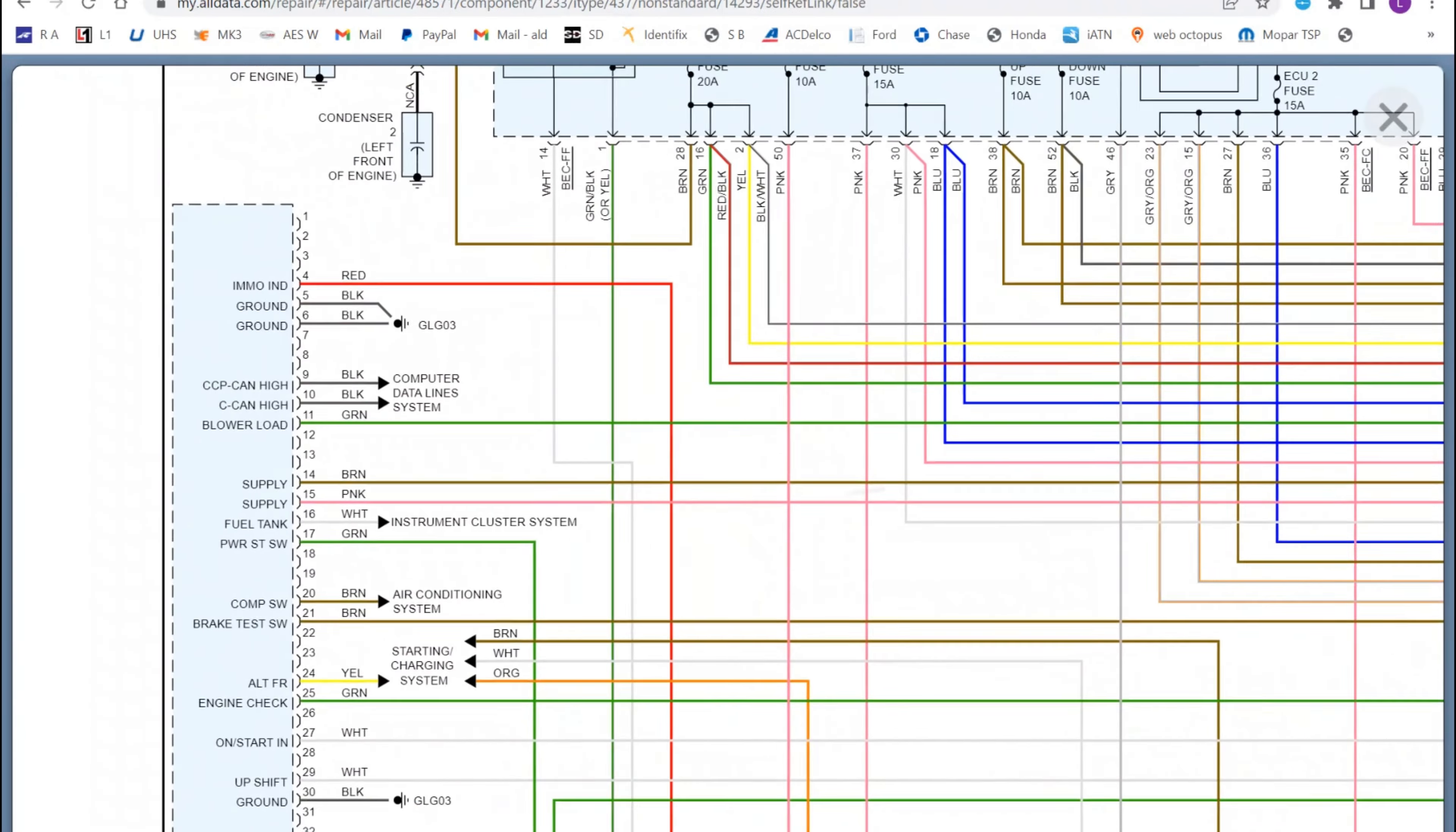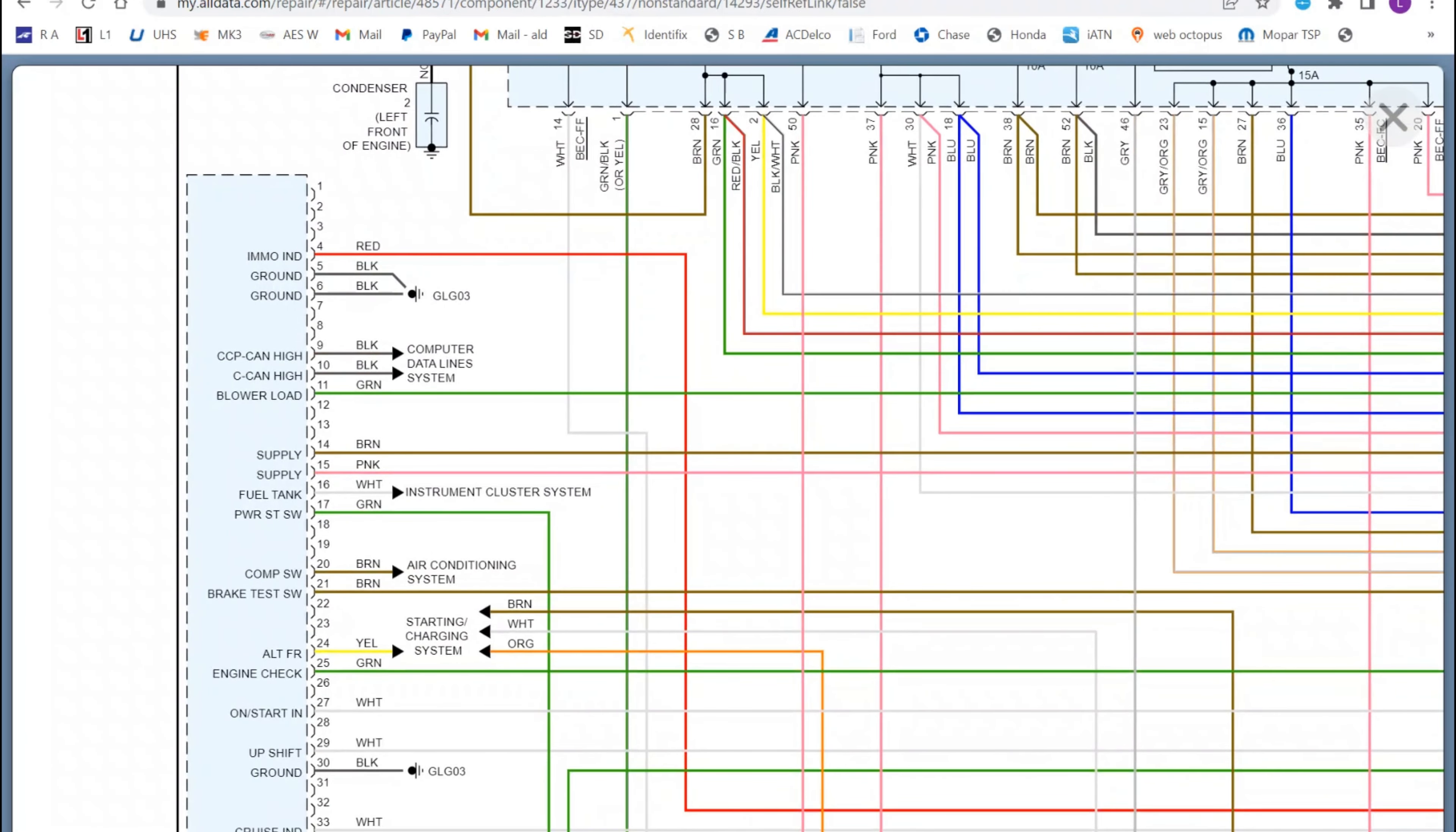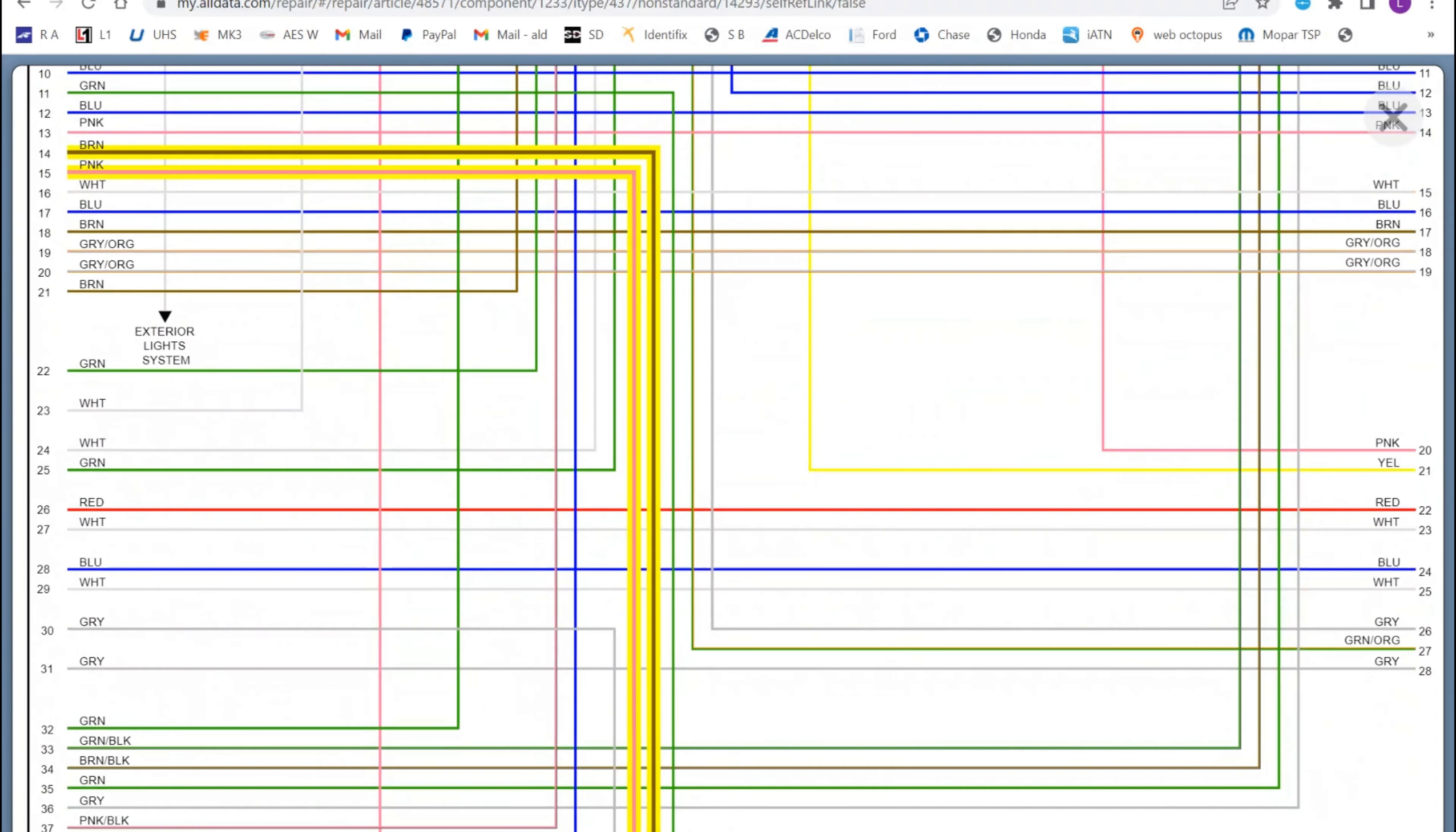Alright, we have a diagram here of the engine controls. Now we're looking for all the battery power coming into the computer because I'm assuming we blew a fuse.